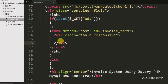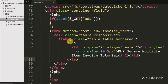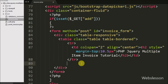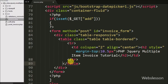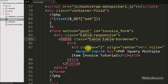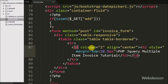Under this form we have defined one table with an opening and closing table row tag. Inside this tag we have written a table data tag with colspan equal to 2, align equal to center, and the text 'invoice'.